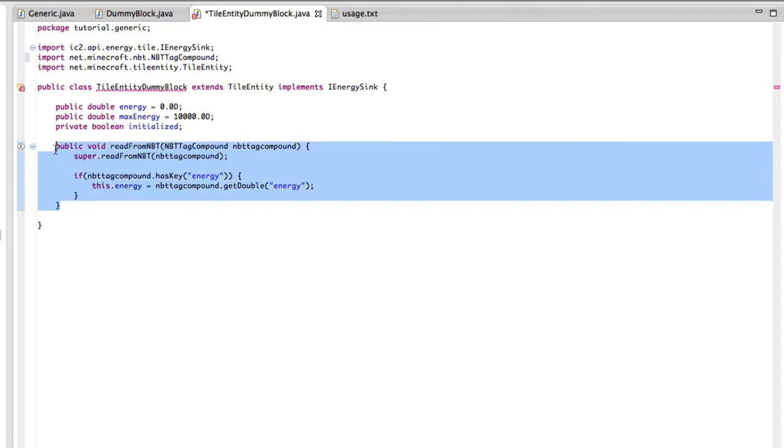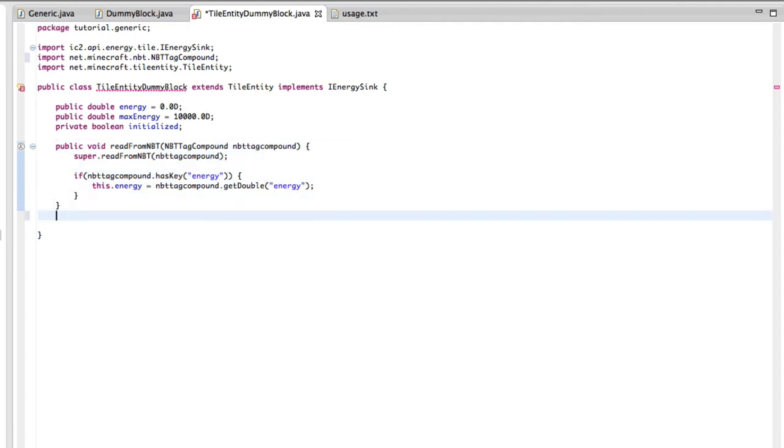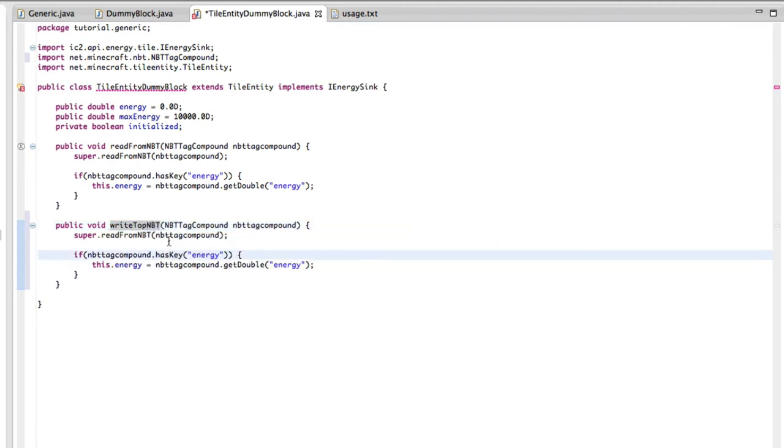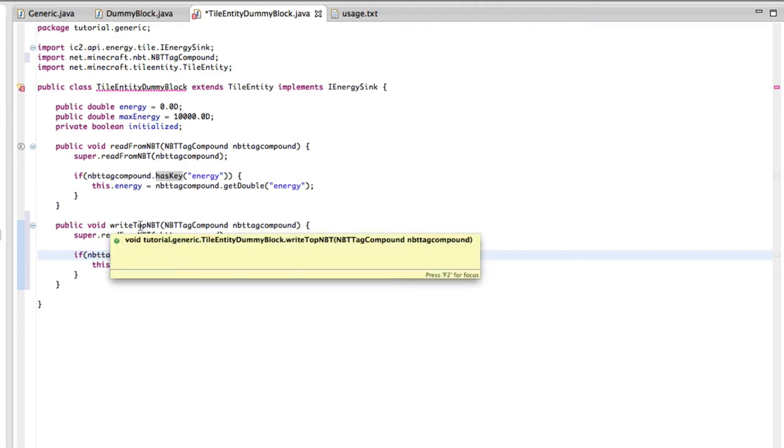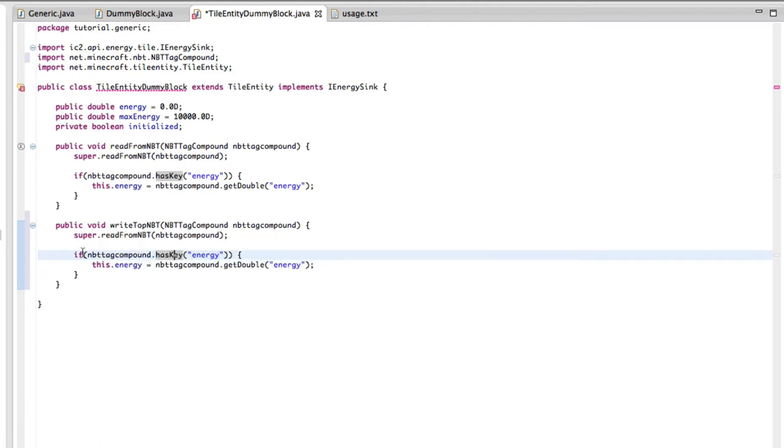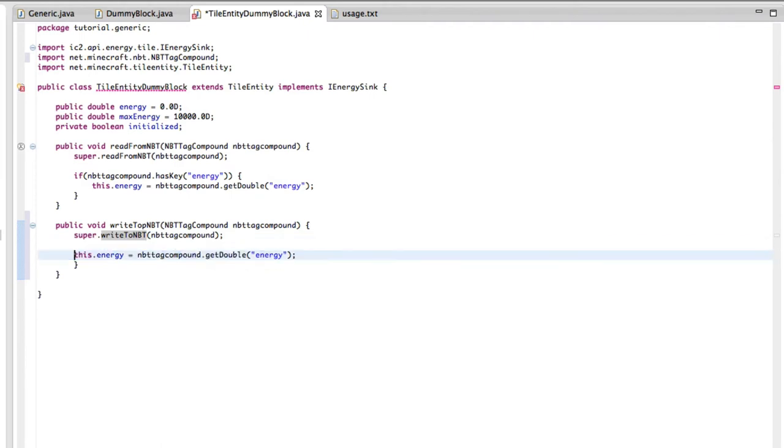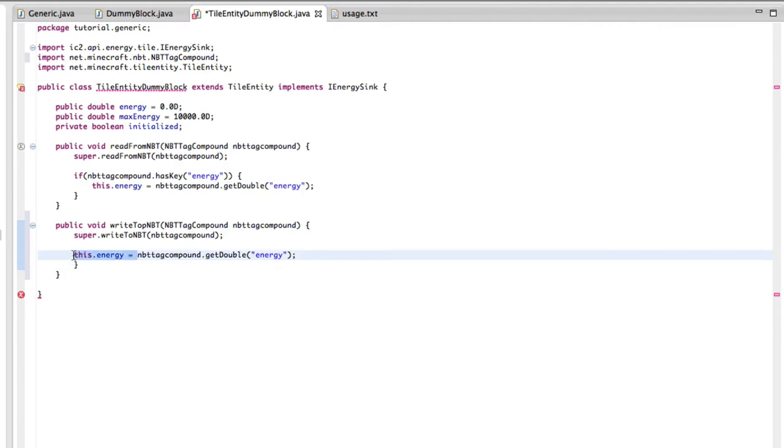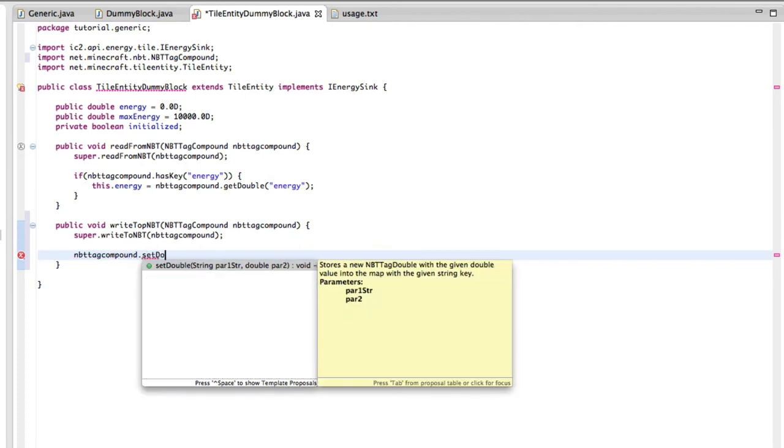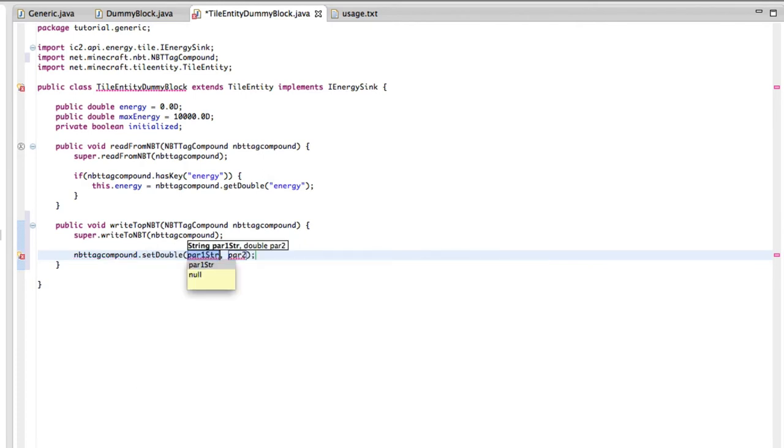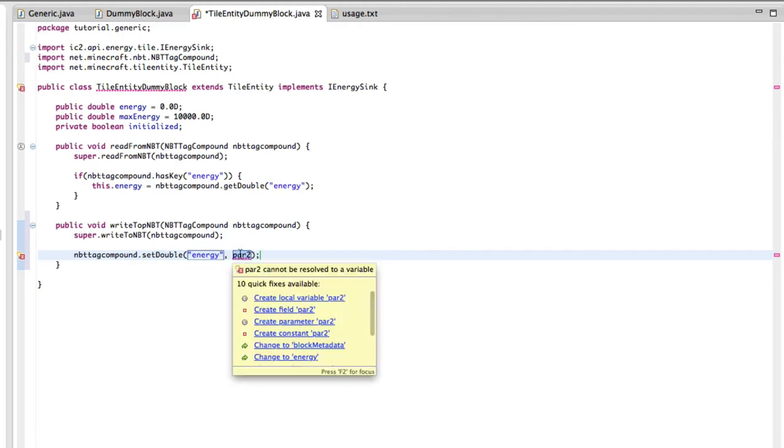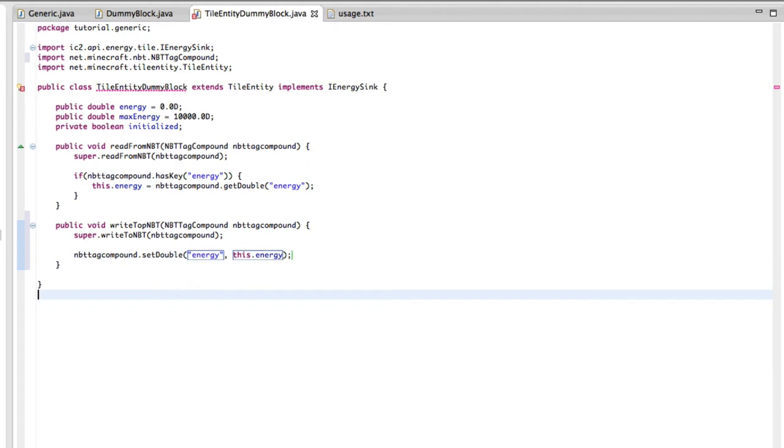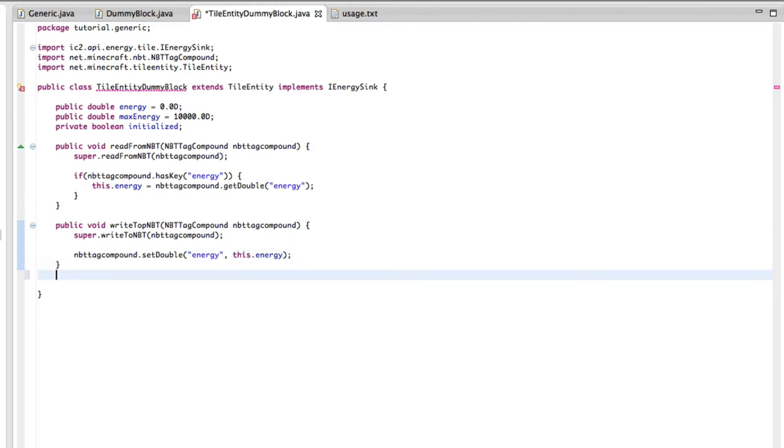If the NBT tag compound has the key energy, then we're going to make this dot energy equal to NBT tag compound dot get double energy. There we go. That is pretty much it for the read from NBT. Now, we're going to do the same thing. So I'm just going to copy and paste this and call this write to NBT. We're changing this to write to. So we're setting the double, and we're just going to call it energy. So this is the key energy, it's a double, and our double is going to be this dot energy.